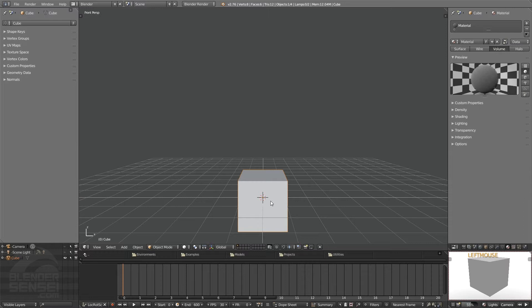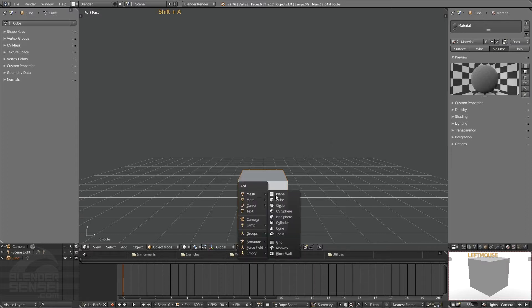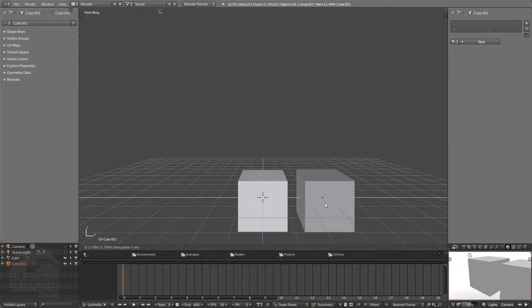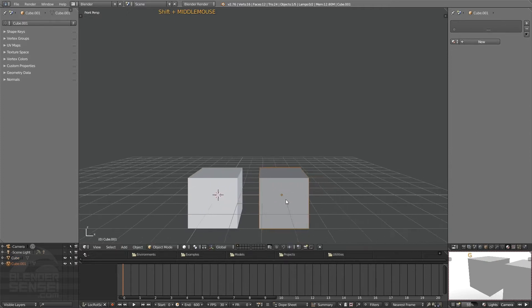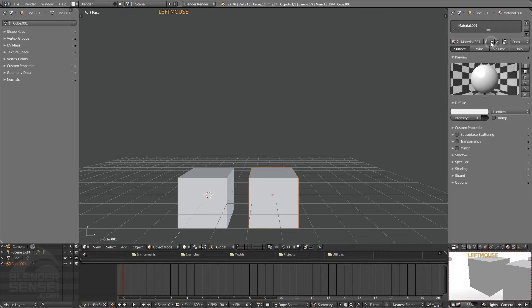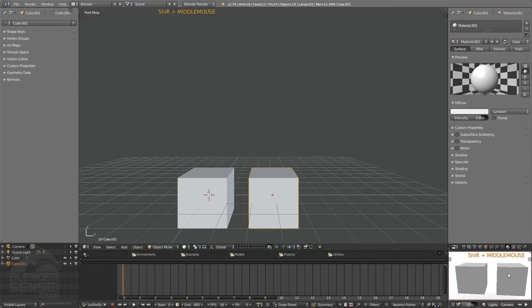Volume material doesn't just affect the outer surface of the object — it affects the volume of the object as well, basically the inner stuff. To give a quick example, if I press Shift+A and add another cube and bring it over here, give it a new material with a default surface type, and press the render preview button, we can see the cube with the volume material on the left and the cube with the basic surface material on the right.